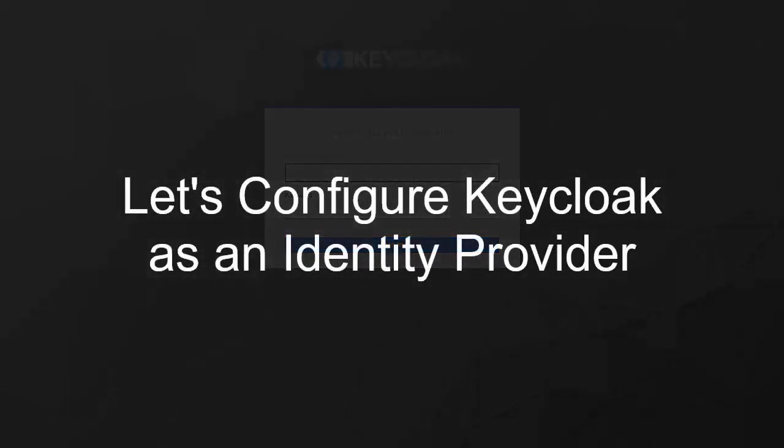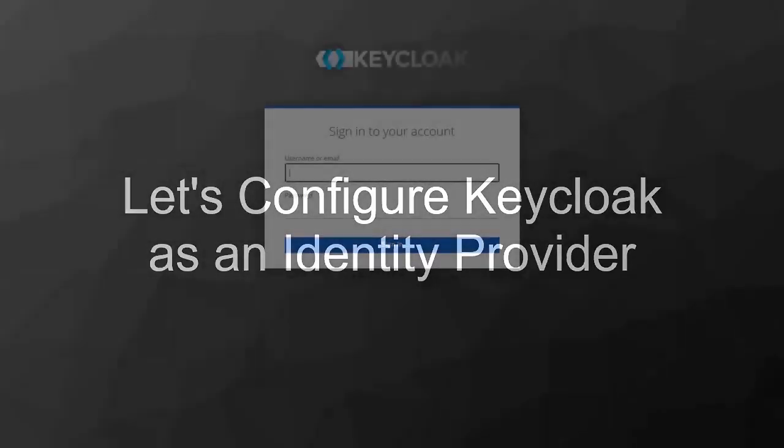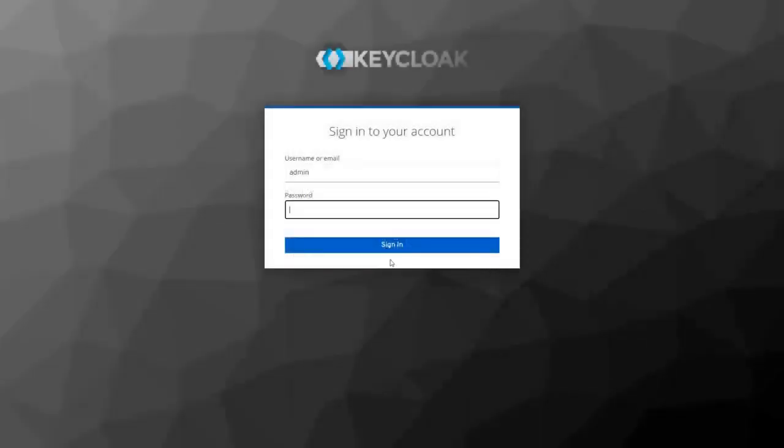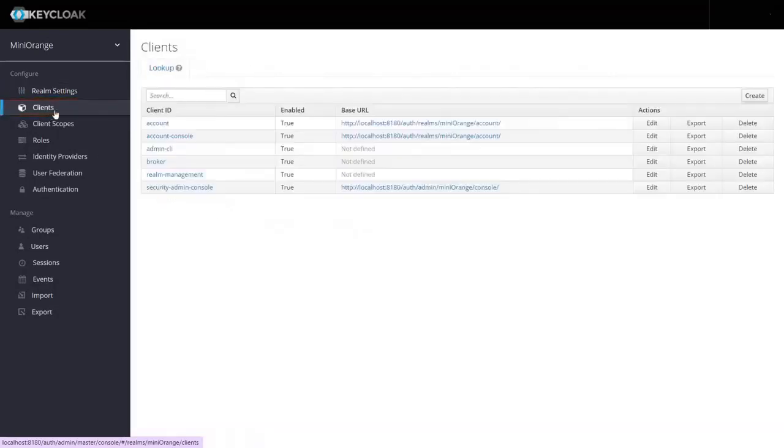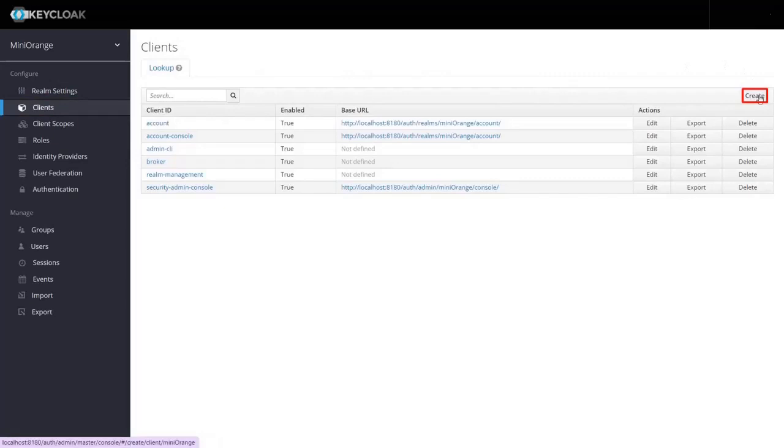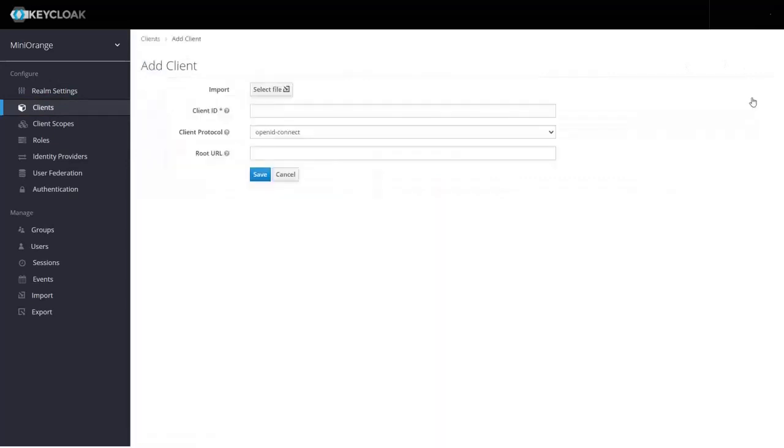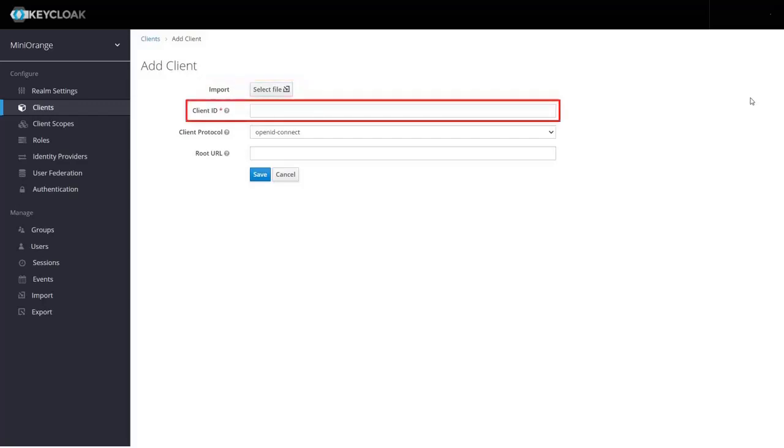Let's configure Keycloak as an identity provider. Log in to your Keycloak admin console. Now click on client in the left menu. In the client tab, click on create button at the top right corner. For the client details, you can either import the metadata from the service provider or you can add manually.